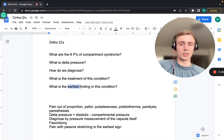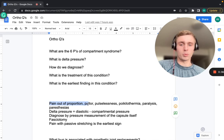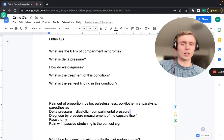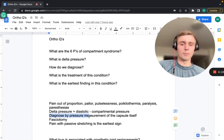The six P's of compartment syndrome are: pain out of proportion to the physical exam, pallor, pulselessness, poikilothermia (a cold limb), paralysis, and paresthesias. The delta pressure is important for diagnosis — it's the diastolic blood pressure minus the compartmental pressure. If the compartmental pressure exceeds the diastolic pressure, the veins can't pump blood back to the inferior vena cava and the compartment bulges.